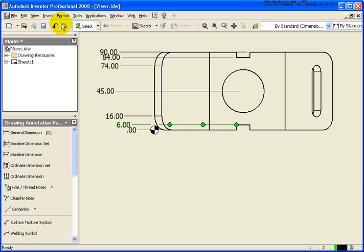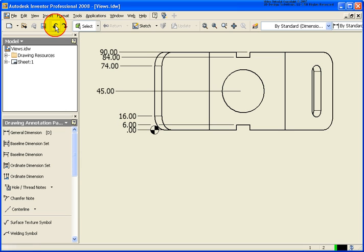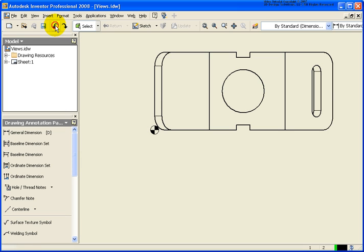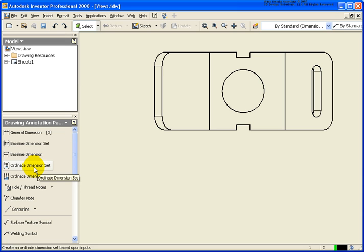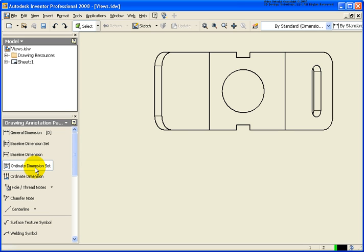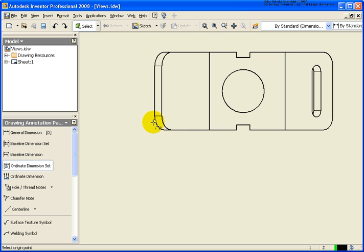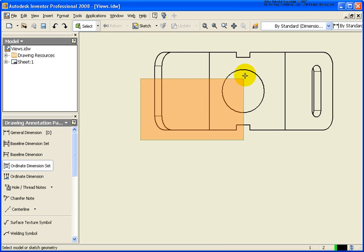They are basically individual dimensions that were created in one operation. So in this case, I'm just going to undo that. And let's take a look at the ordinate dimension set tool. So it's going to start off the exact same way. I'm going to select an origin point. In this case, I'm also going to use the inferred method.